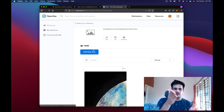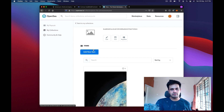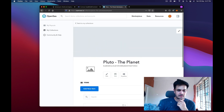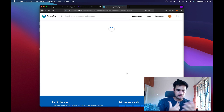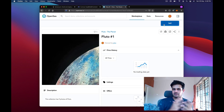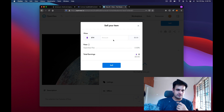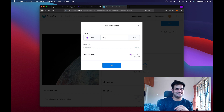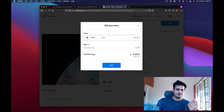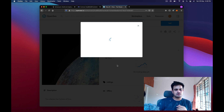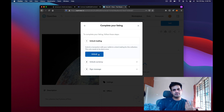If you add items from OpenSea it uploads to its own server, but if you add from Minterium it uploads to IPFS so it's always available. I can add a description, an image, and so on. I can also put the NFT up for sale — let's say I sell it for 0.01 ETH, which is about $24. I press the Sell button.